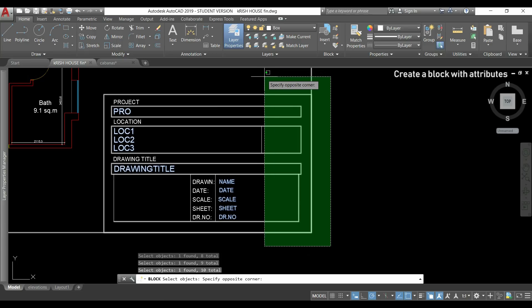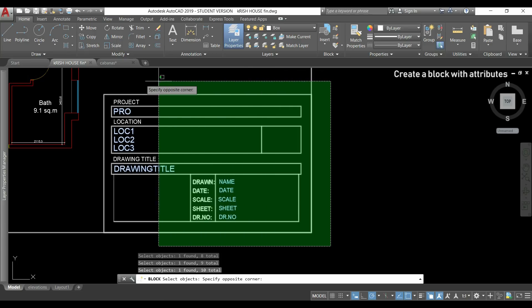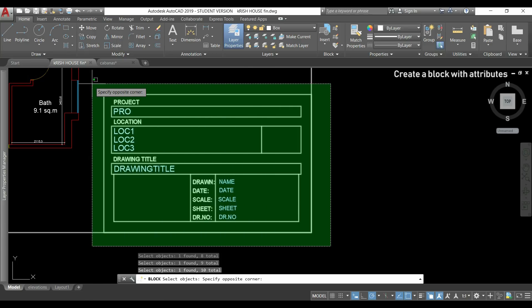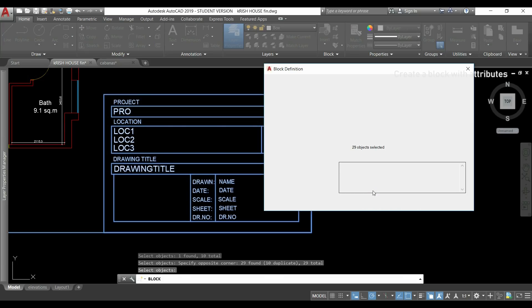After the attributes I select the objects that I want to add to the block. I could also do the reversed, selecting first the objects and then the attributes. I press enter and click ok.